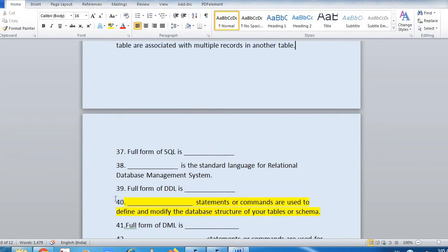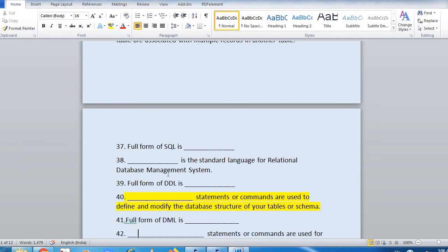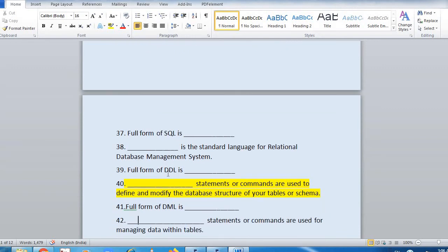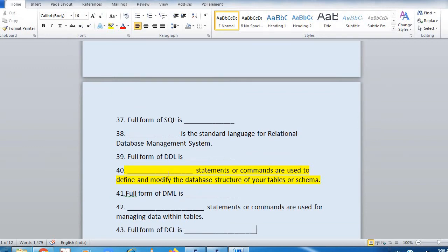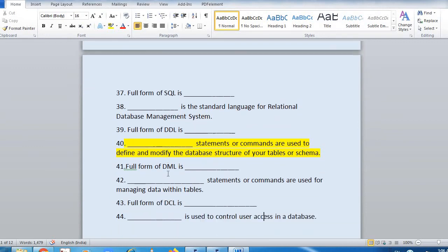Full form of SQL is ___. ___ is a standard language for relational database management systems. Full form of DDL is ___. ___ statements or commands are used to define and modify the database structure of your table or schema. Full form of DML is ___. ___ statements or commands are used for managing data within a table. Full form of DCL is ___. ___ is used to control user access in a database.